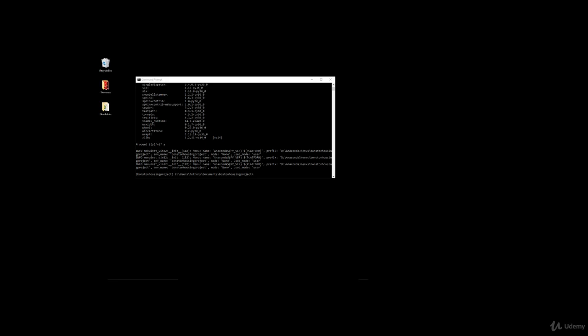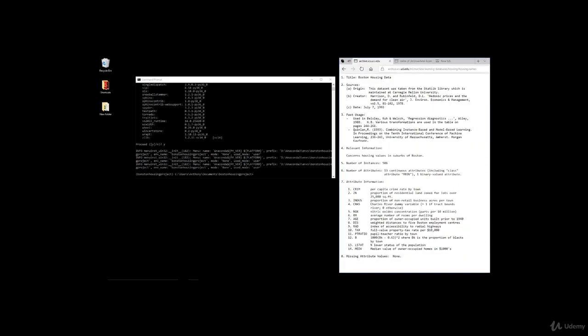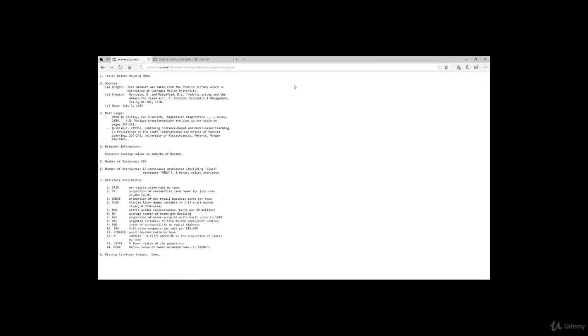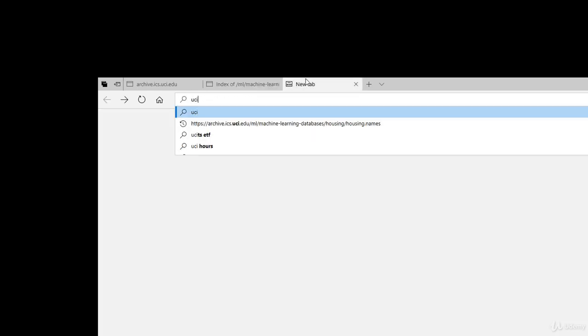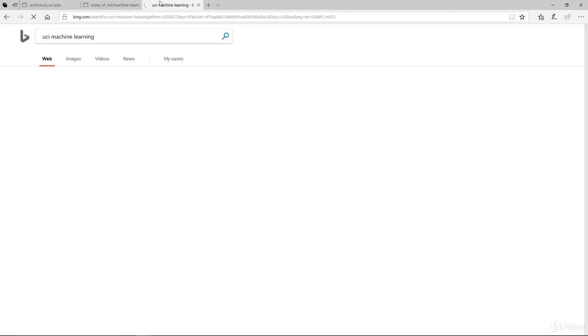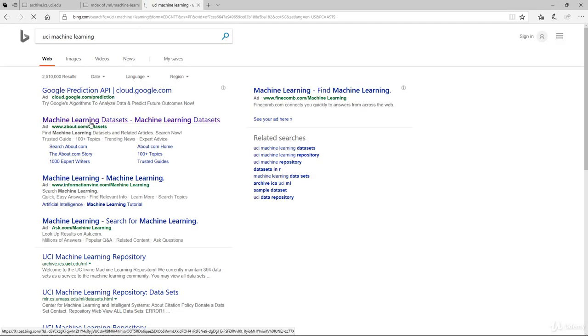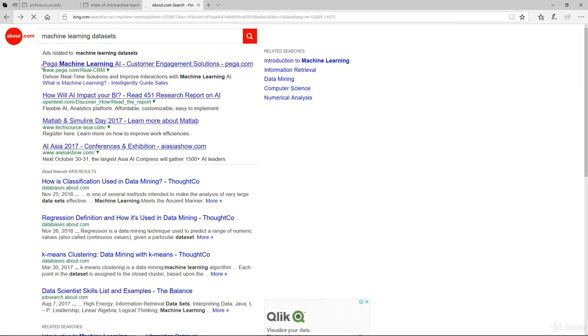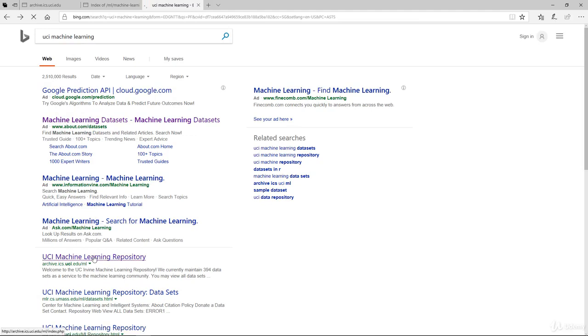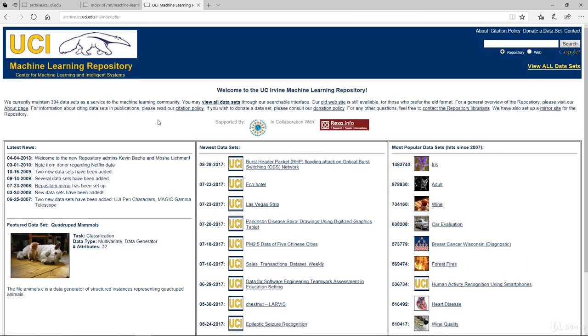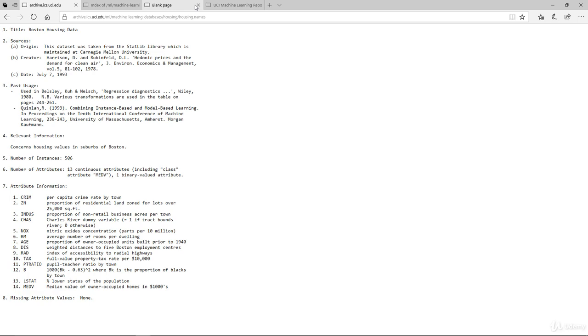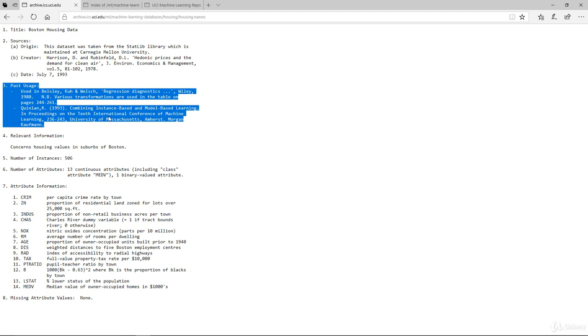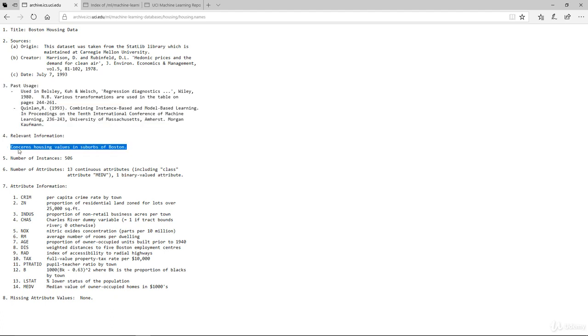Okay, so where do we get the data? The first thing I want to show you is this location. It's called machine learning databases housing. It's run by UCI Machine Learning. This is the machine learning repository provided by UC Irvine. If you look into the folder, there's the housing data - this is the actual data itself. Housing.names is the description of the data. I already opened it up here. You can refer to this. The title is Boston Housing Data.